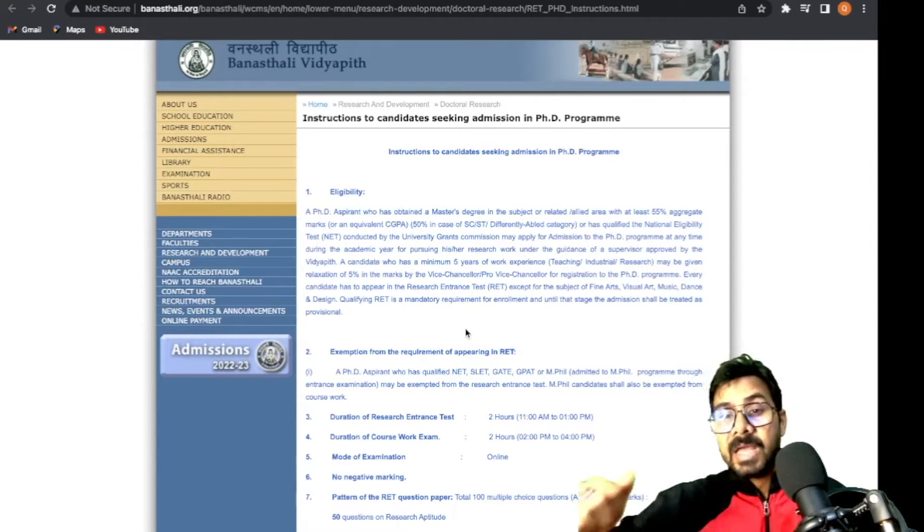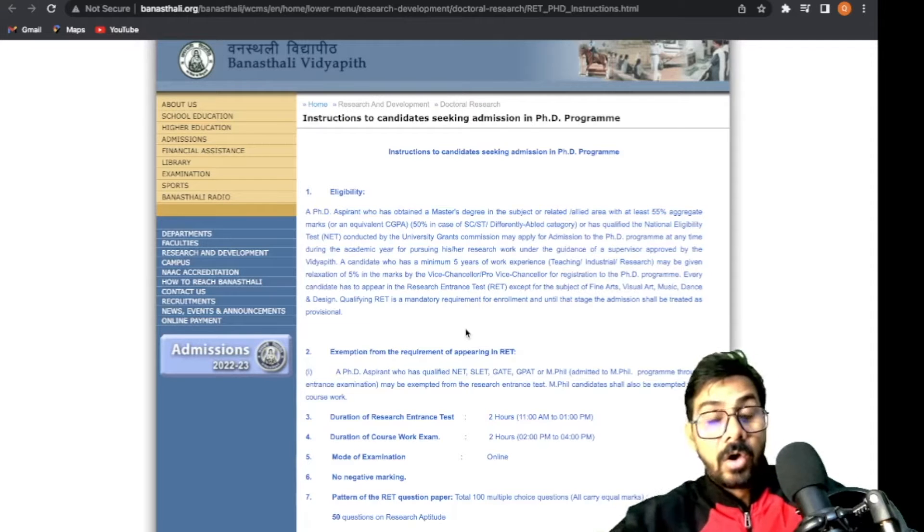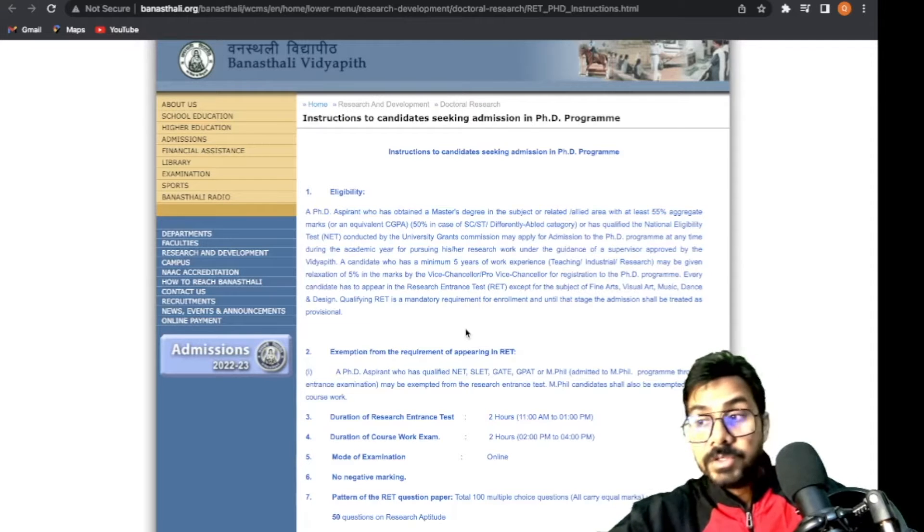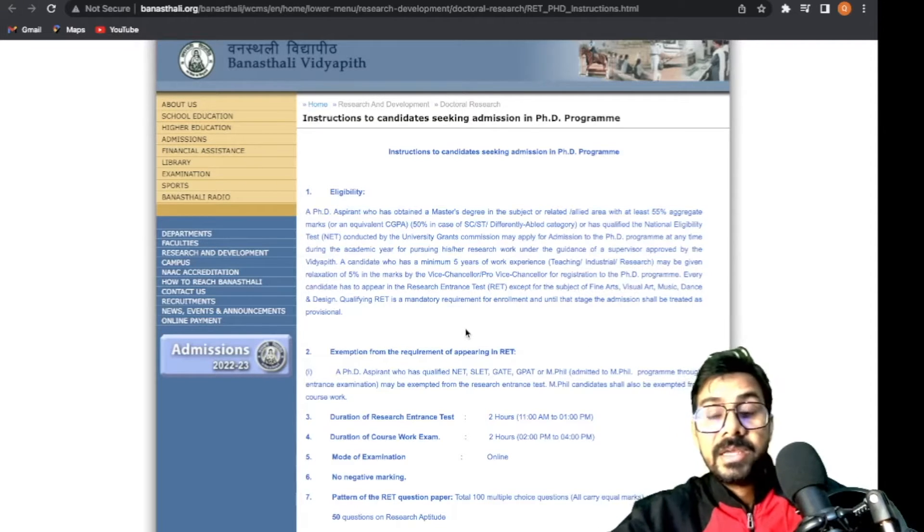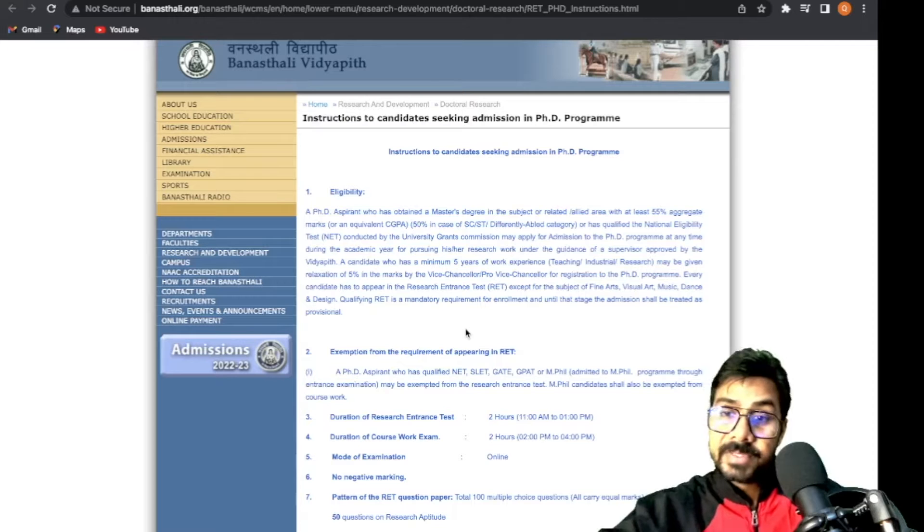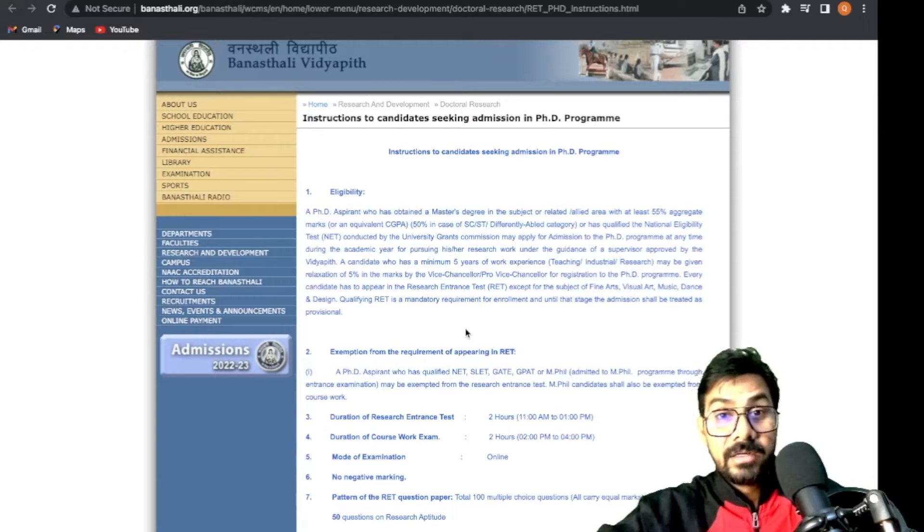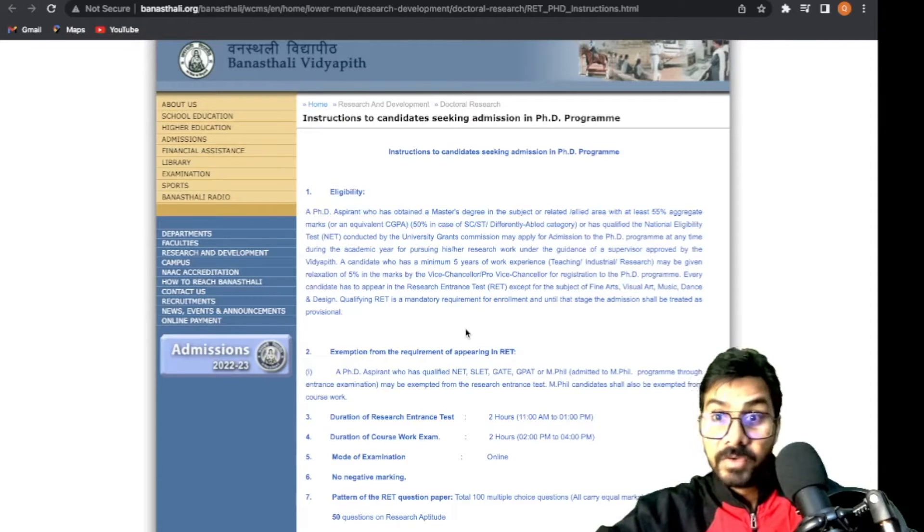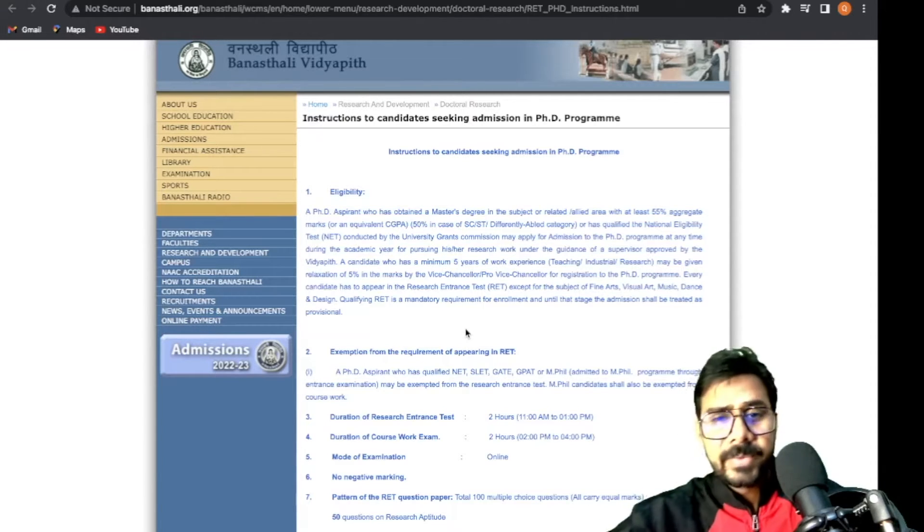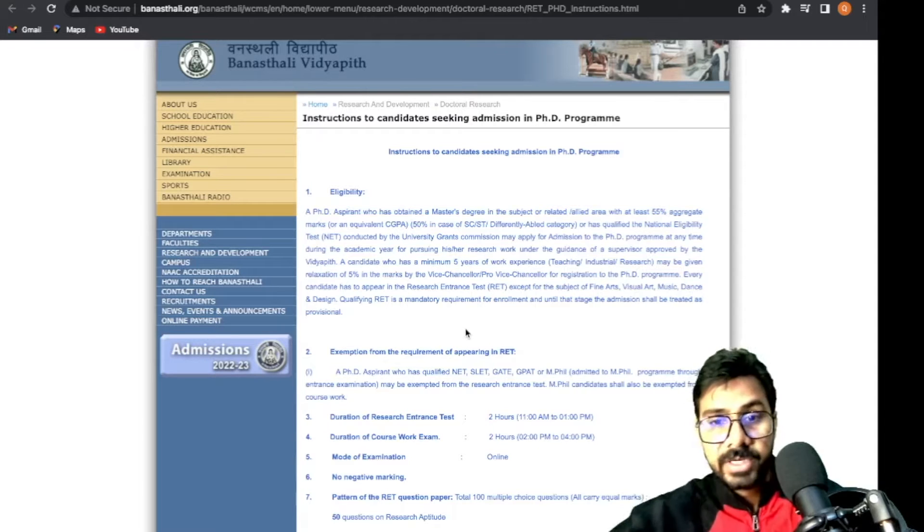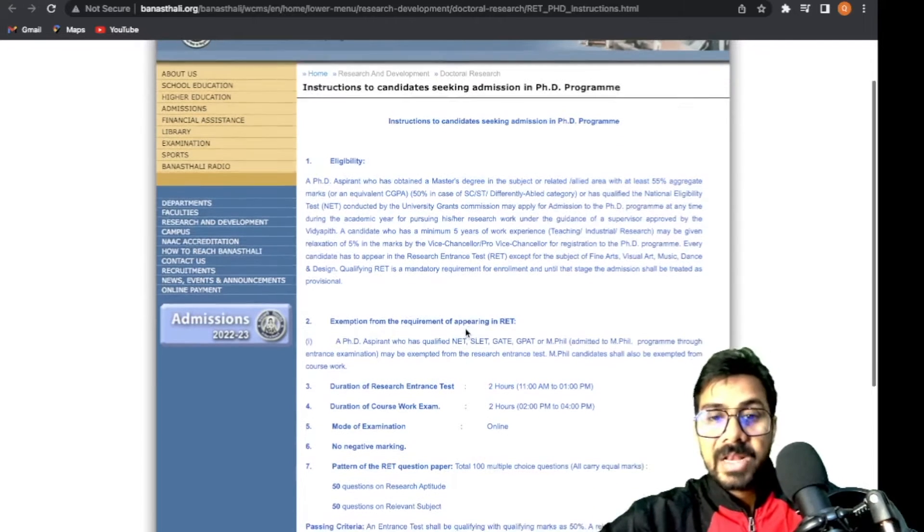For eligibility, if you have NET or if you're a master's student, you need 55% aggregate marks - the standard format. For category students, there's a 5% relaxation.